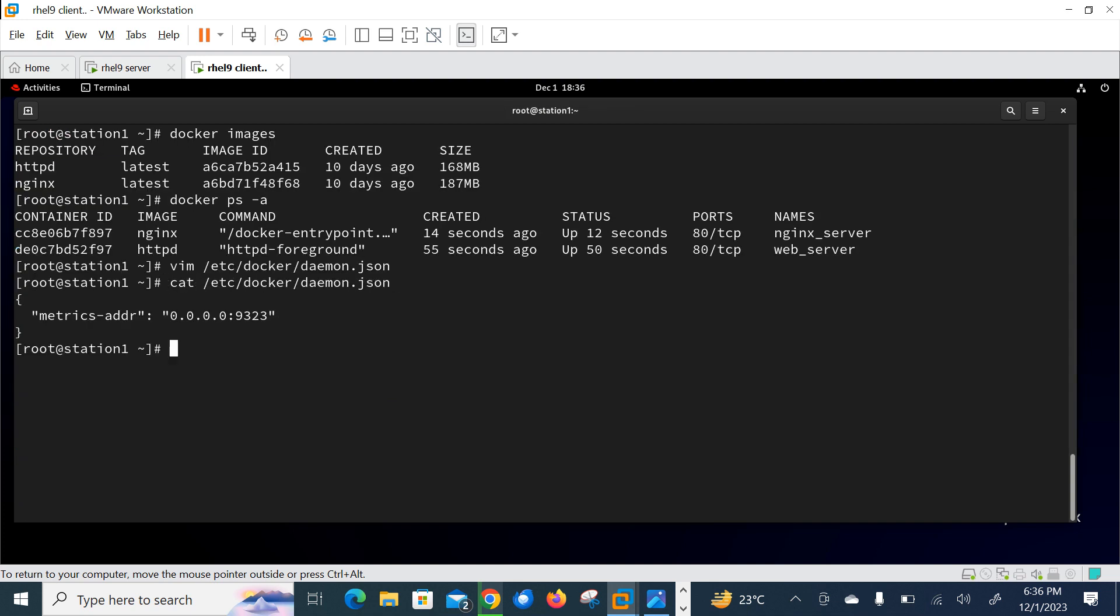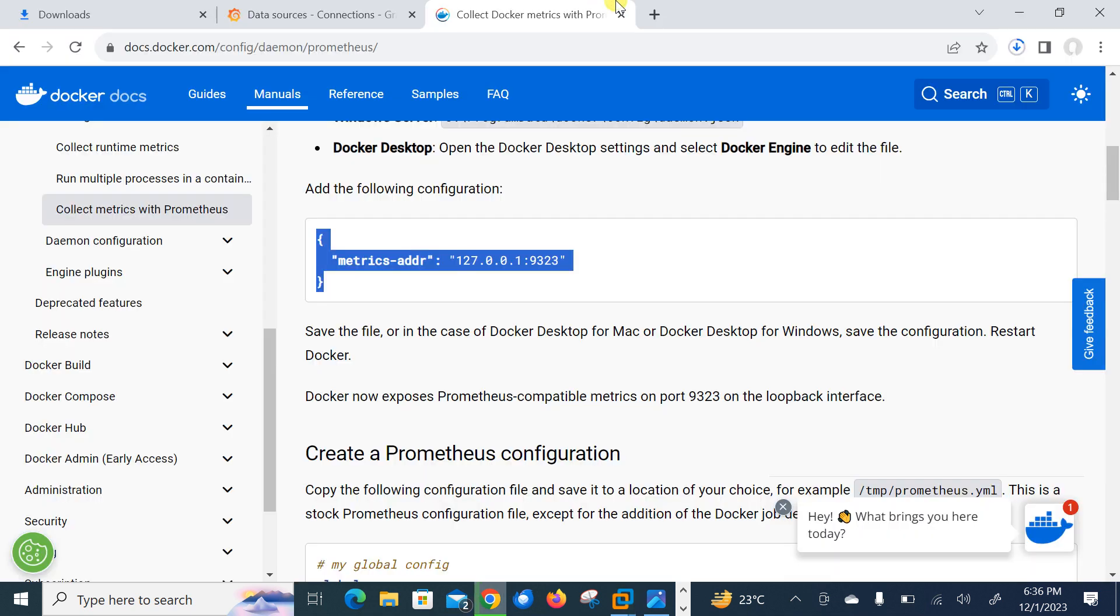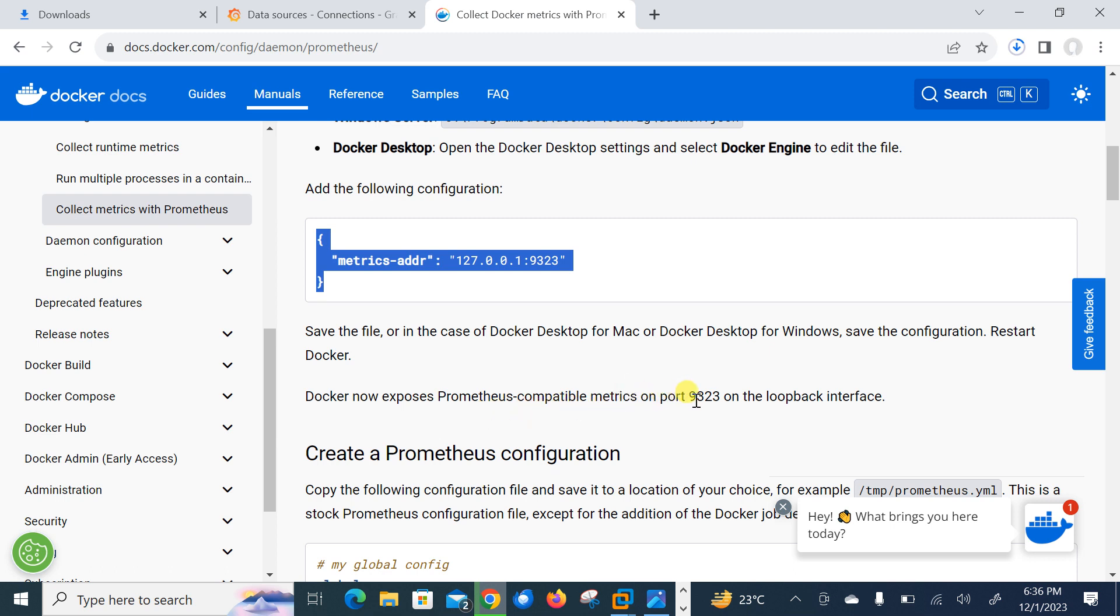And we need to modify the metric address. So it's 127 that is the loopback address or you can also mention 0.0.0.0 that's localhost. So now what does it mean? 9323. Let's save and quit from here first. So cat /etc/docker/daemon.json file. Now Docker can expose Prometheus metrics on port 9323 on the loopback interface.